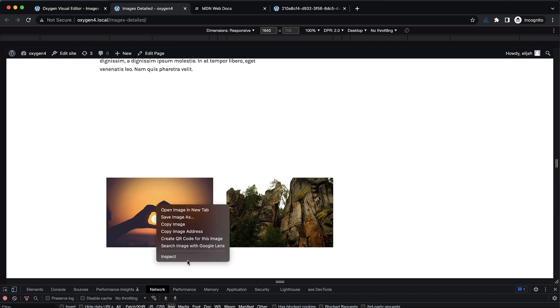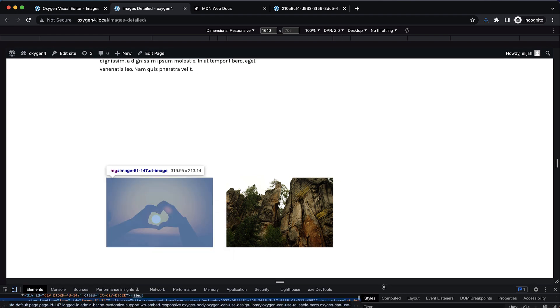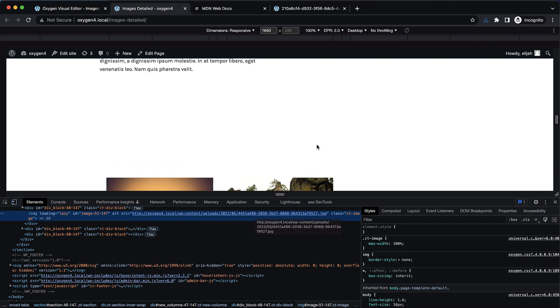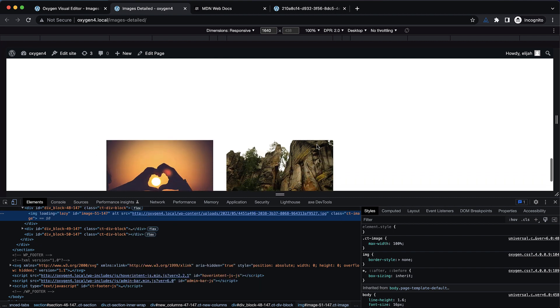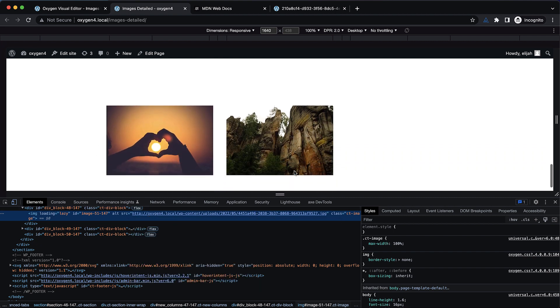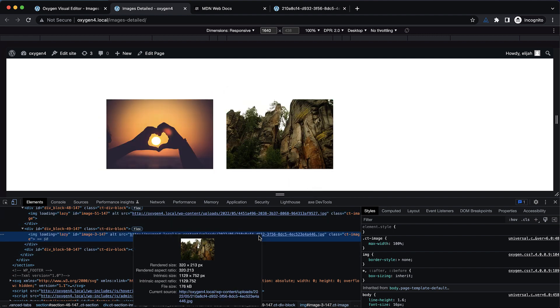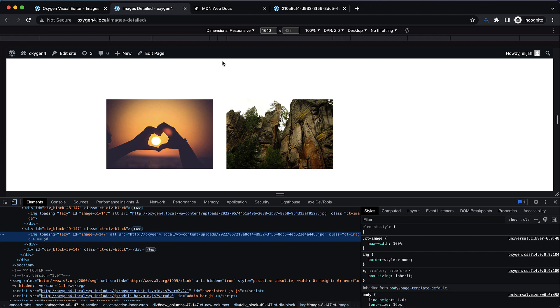If we right-click and inspect this image, the rendered size is 320 pixels wide by 213 pixels, but the actual size of the image being loaded is 1312 pixels wide by 874 pixels. We've got like a thousand pixels of width that we're loading that we really don't need. Let's look at this one as well. Similar here: 320 by 213 is what we need, but it's loading an image over a thousand pixels wide. So how can we take care of that?